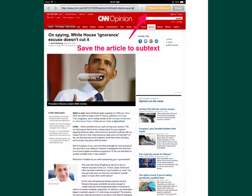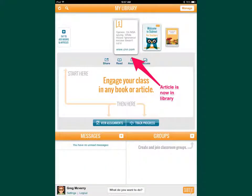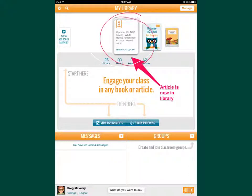In that grade-level band I selected, this was the article of the week from CNN. All I do is click 'Save to Subtext' up here, and now you'll see it here in my library. As you add things to your library, it will just build and build and stay there.